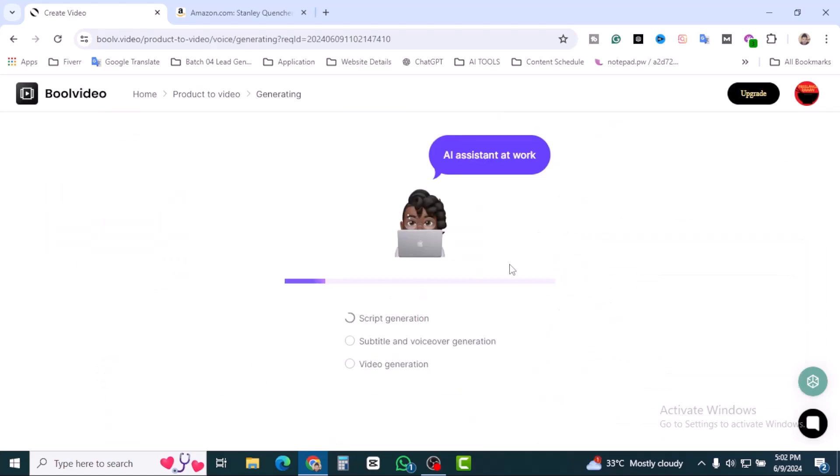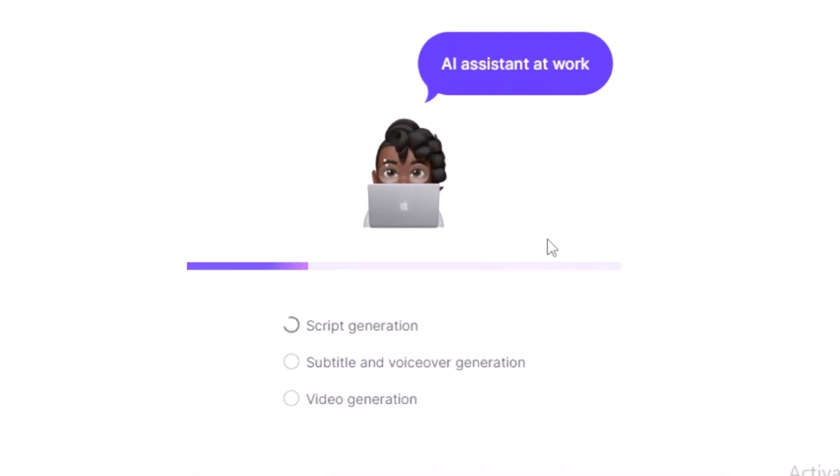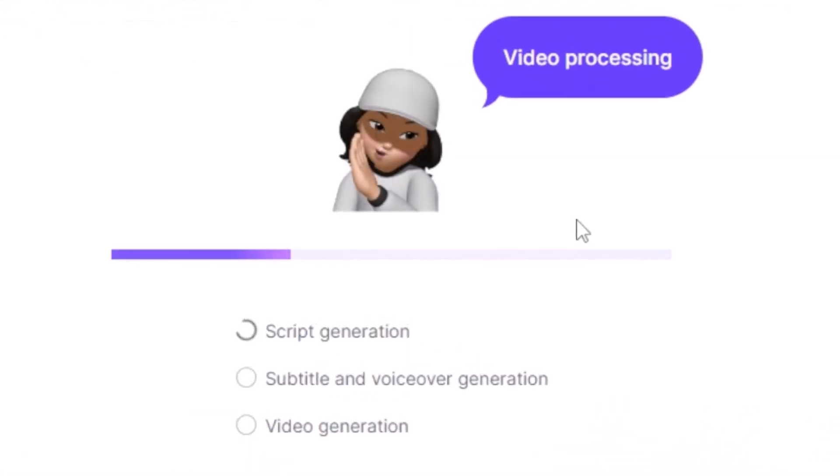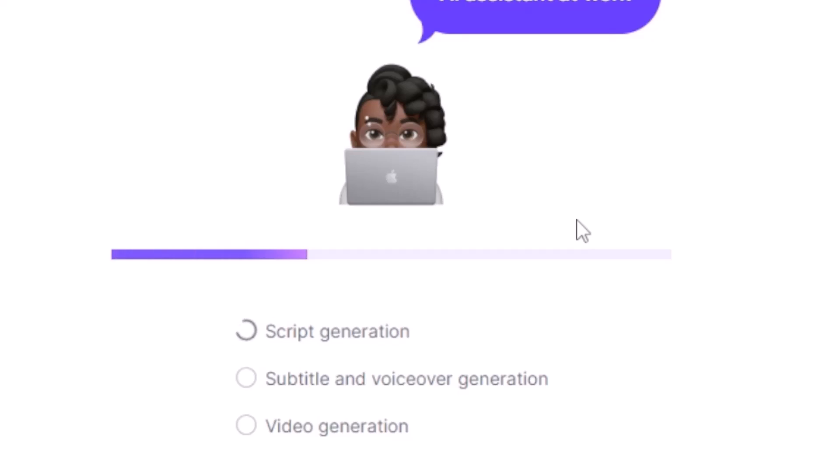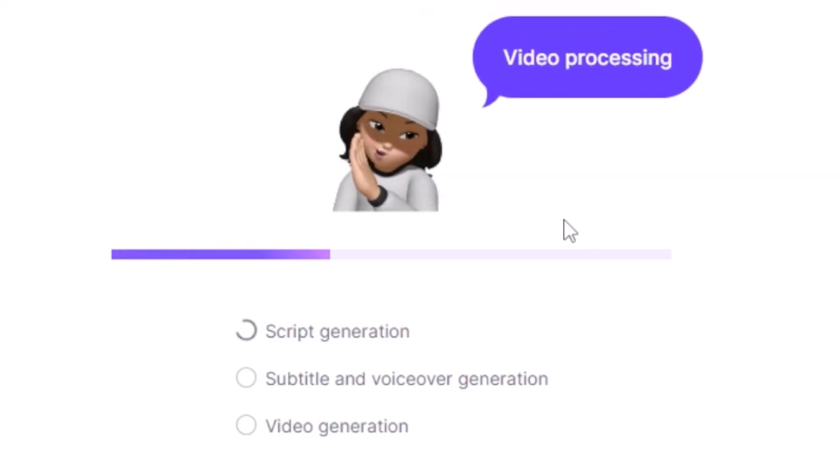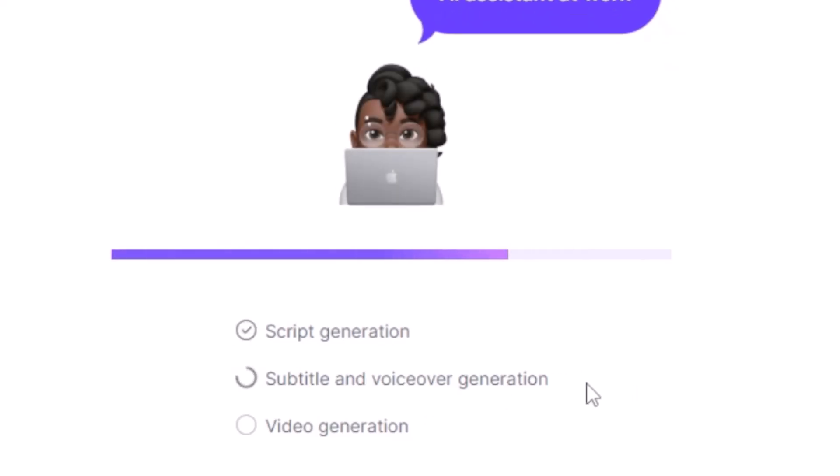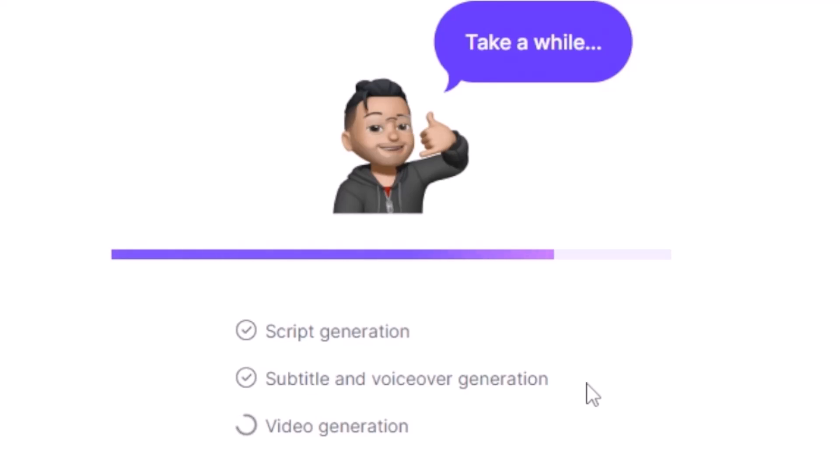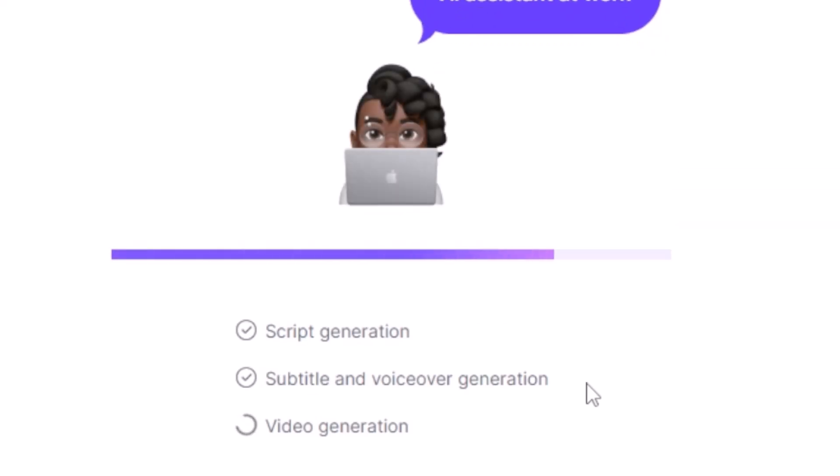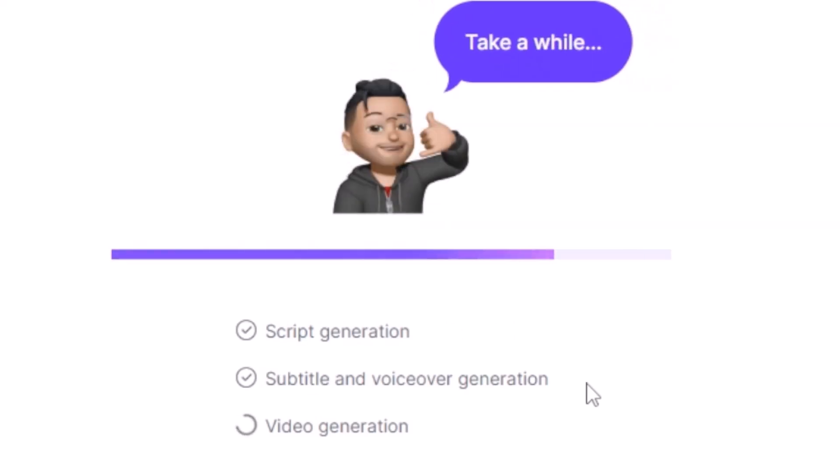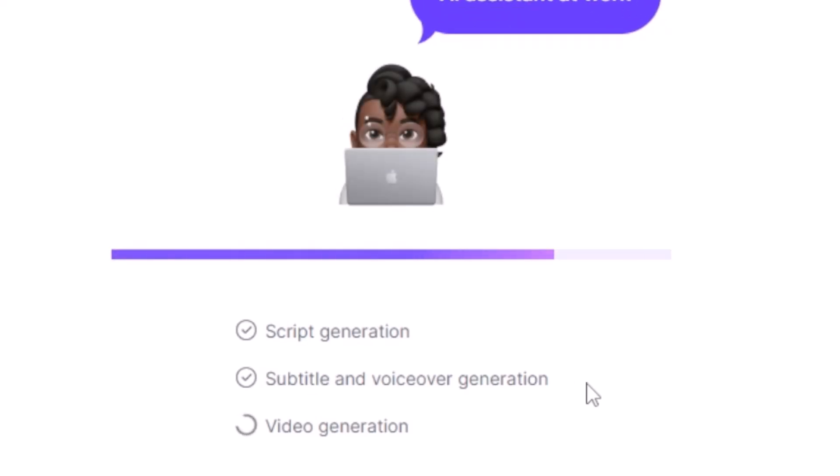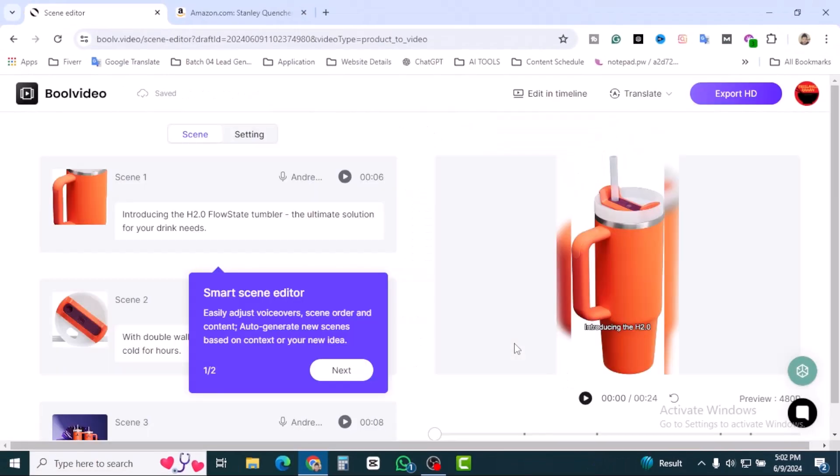Let's click on generate. There are three options: script generation is going on, subtitle and voiceover generation. Script generation is done, subtitle done, voiceover done, and the third step is video generation. Finally, our video is ready.